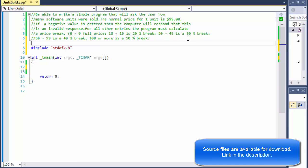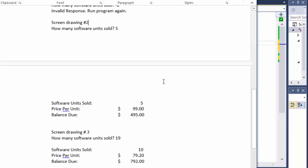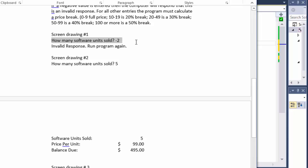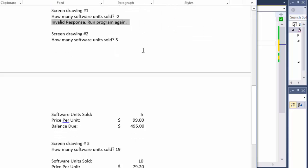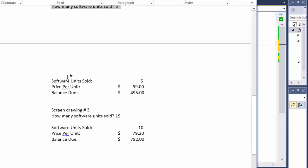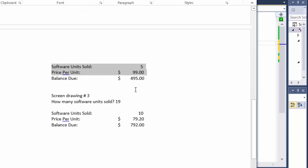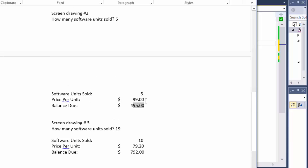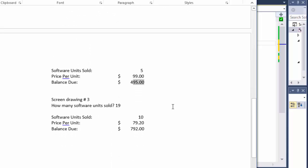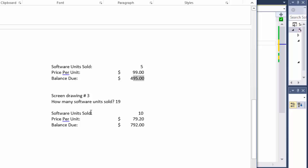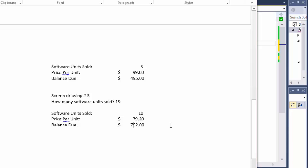This is the intended output. If you enter negative 2 for units sold it says invalid response, run again. If you sell 5 units, that's full price — 0 to 9 you get full price which is $99. So you multiply 5 by 99 and get 495. If you sell 19 units, that's a 20% break, so the price per unit would be 79.20 and then you calculate the total balance due.